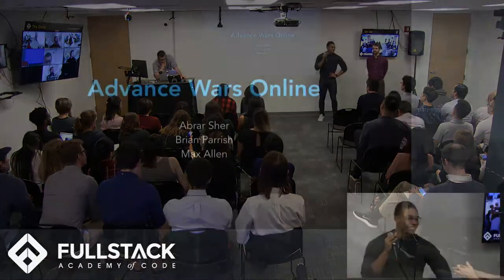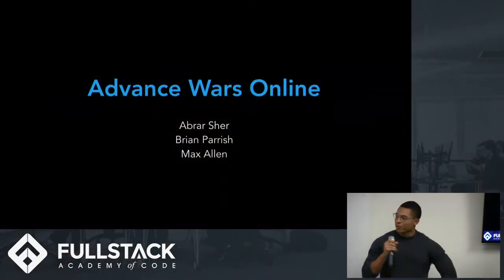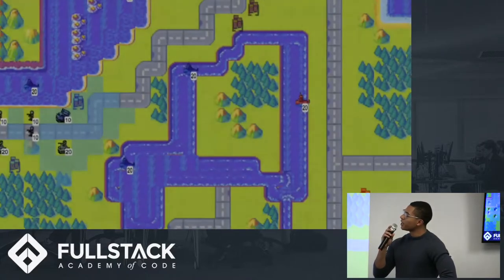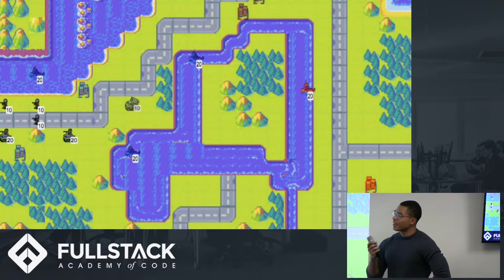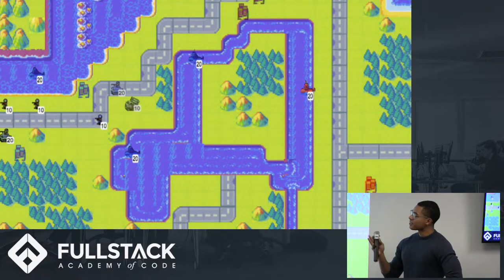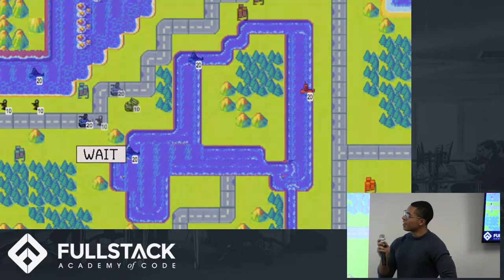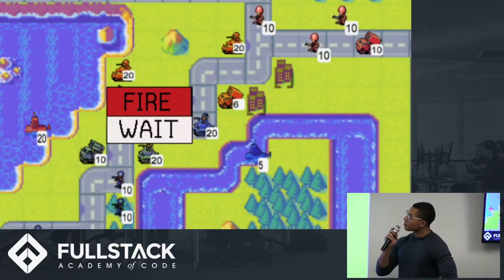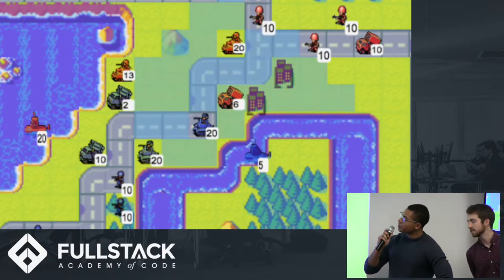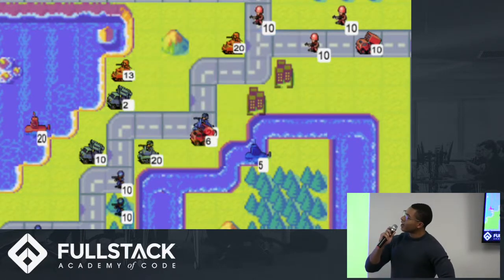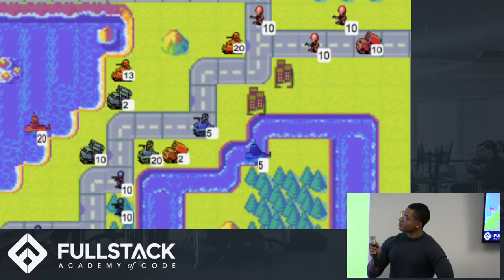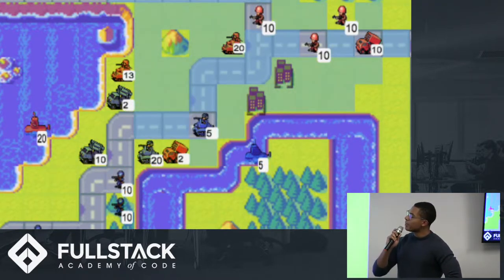My name's Max Allen. These are my teammates, Brian Parrish and Abrar Share. Our capstone is a recreation of Advanced Wars, a turn-based tactics game. Two players compete head-to-head via an online lobby. One player is the red team, one player is the blue team, and each takes turns moving their respective pieces in an effort to either capture their opponent's headquarters or to destroy their opponent's remaining pieces.